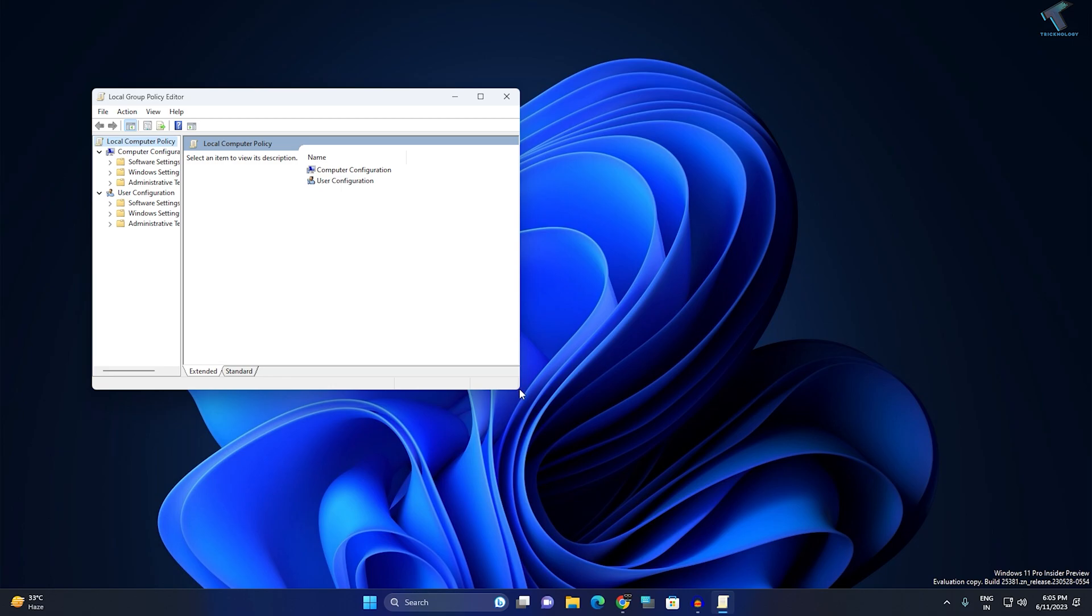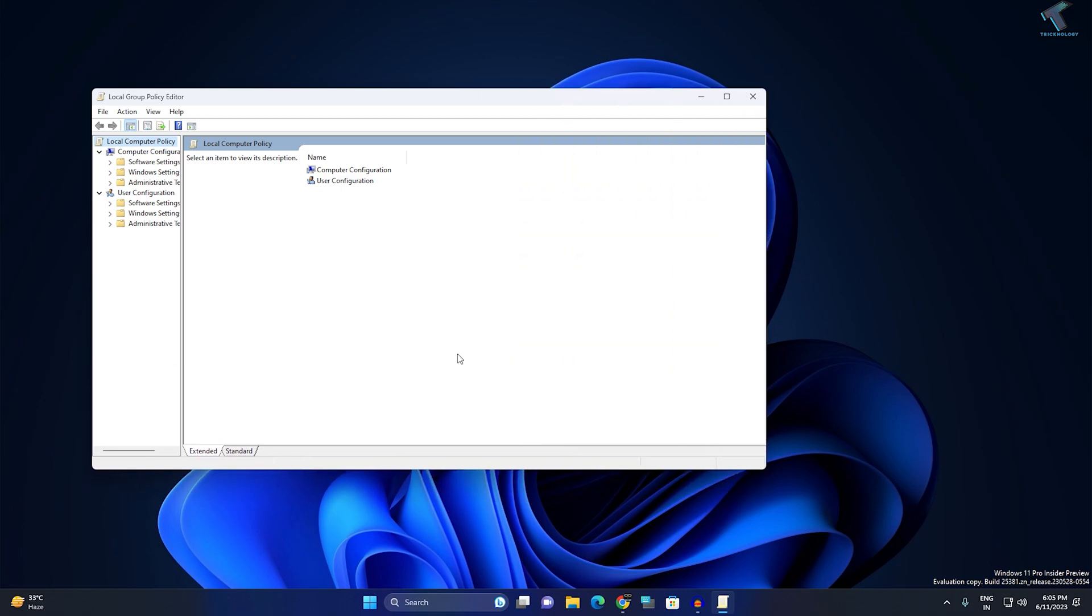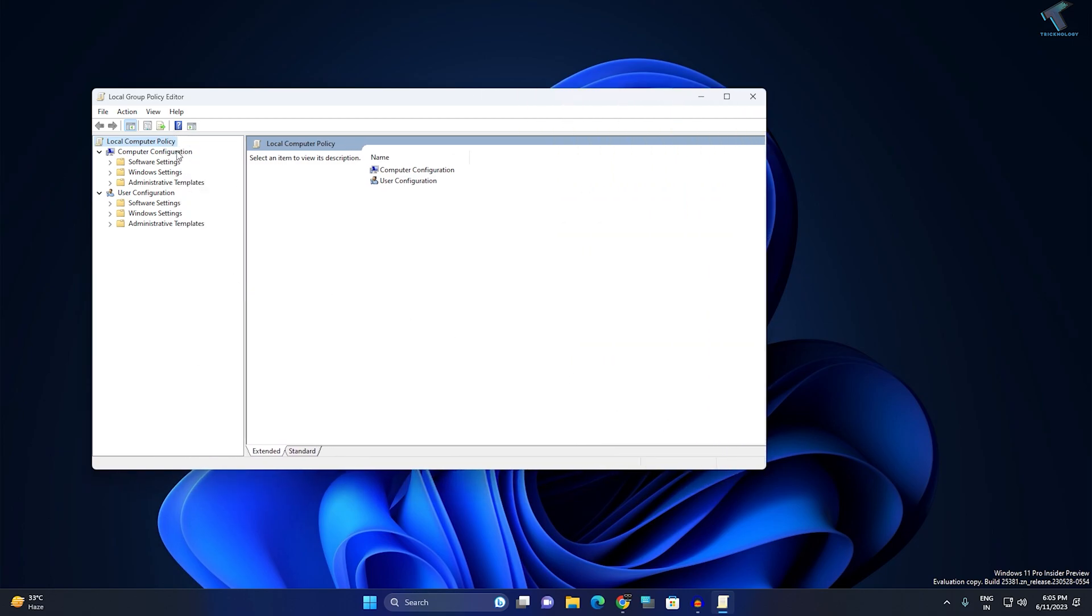After that, on your left side you will see two options: computer configuration and user configuration. Under user configuration, expand administrative templates, then click on the system folder.